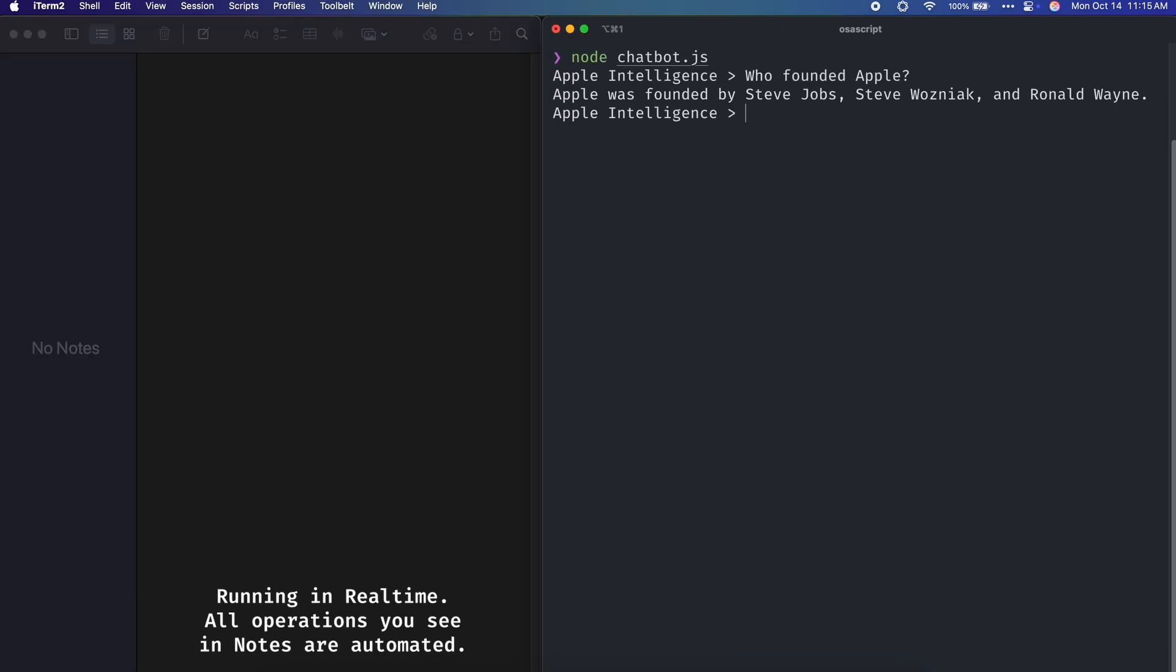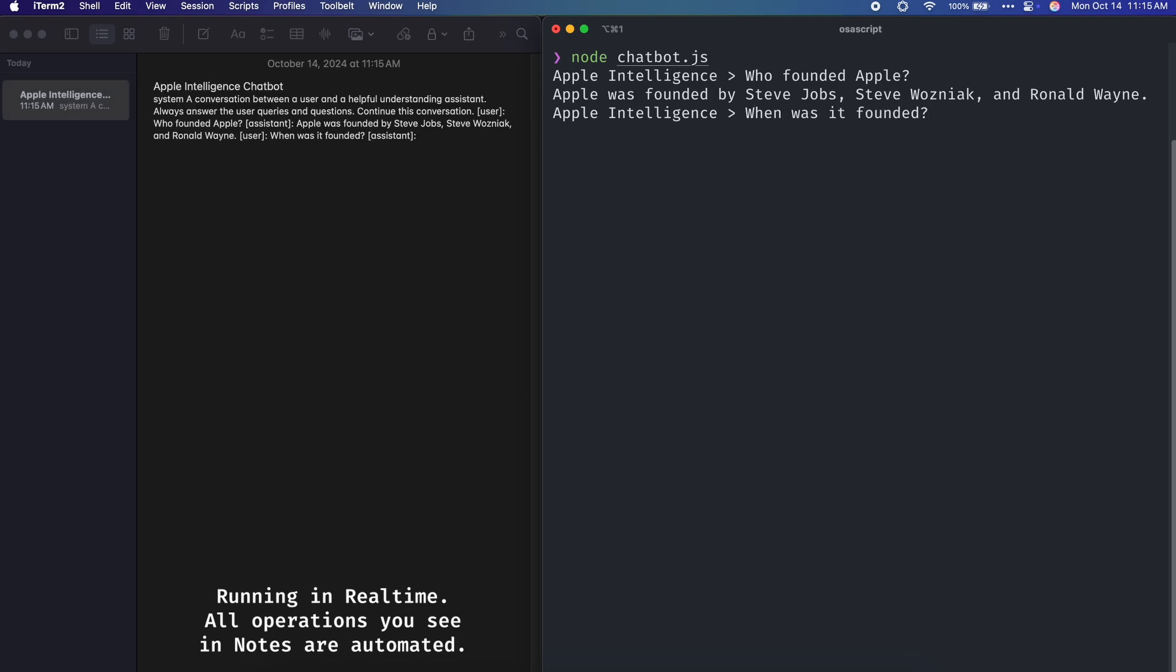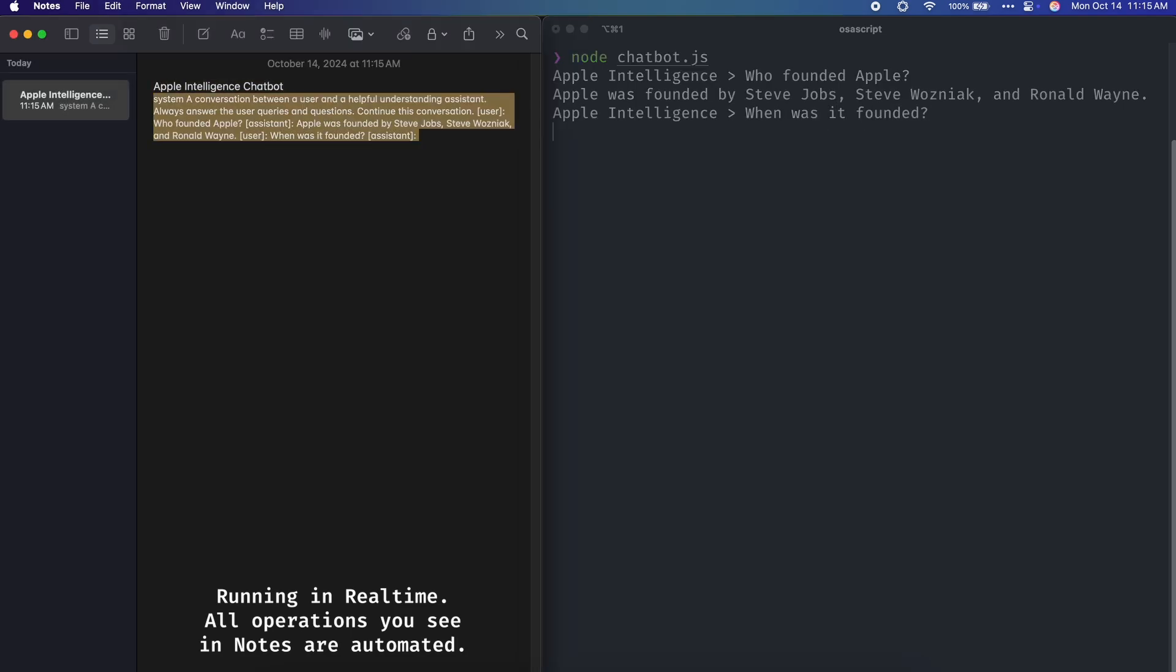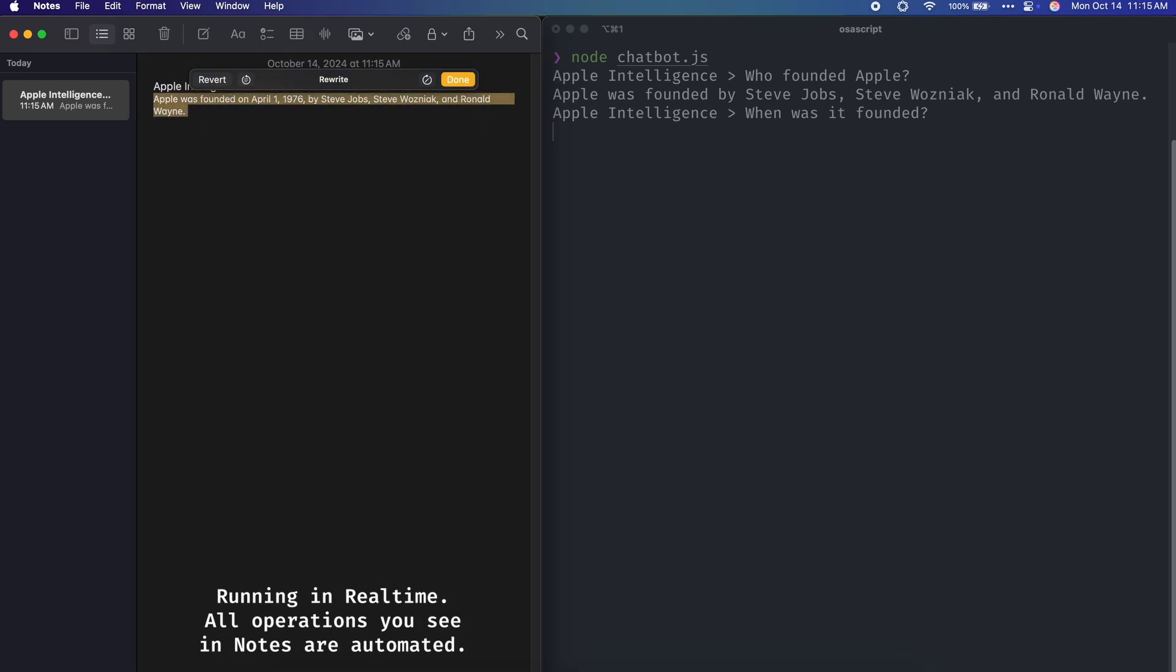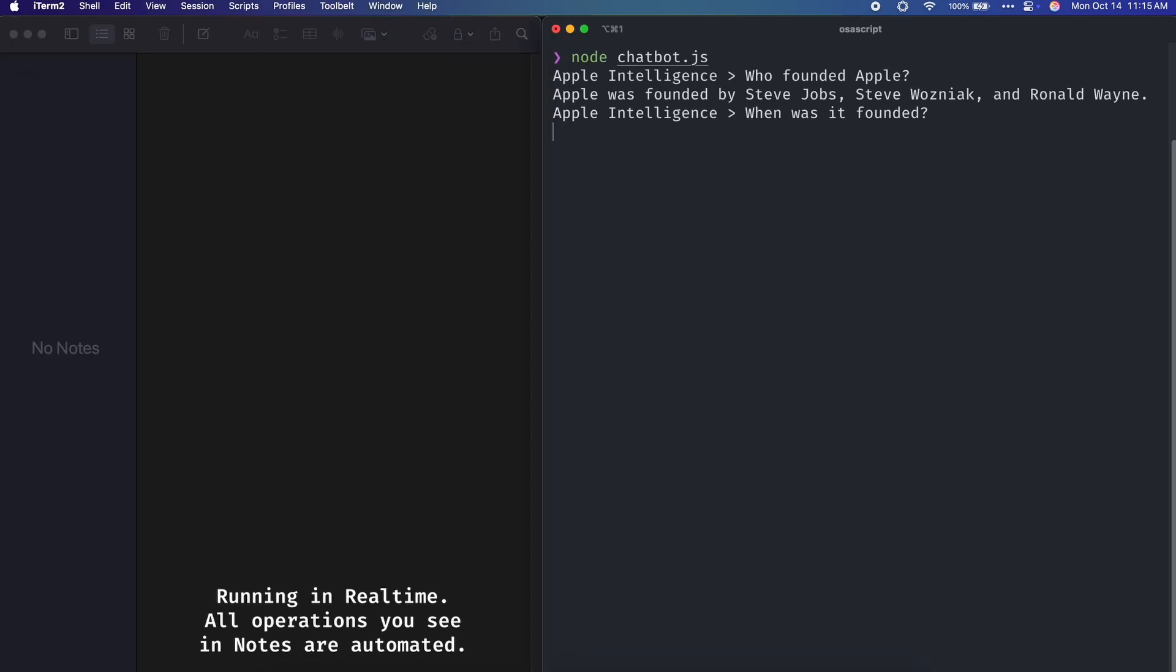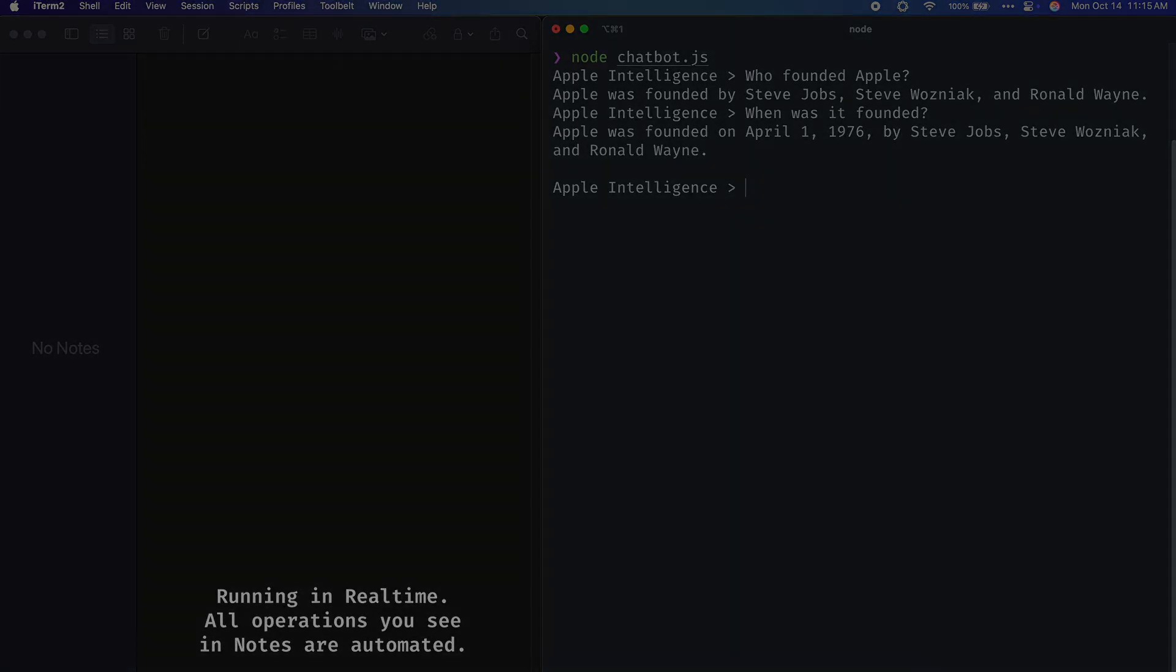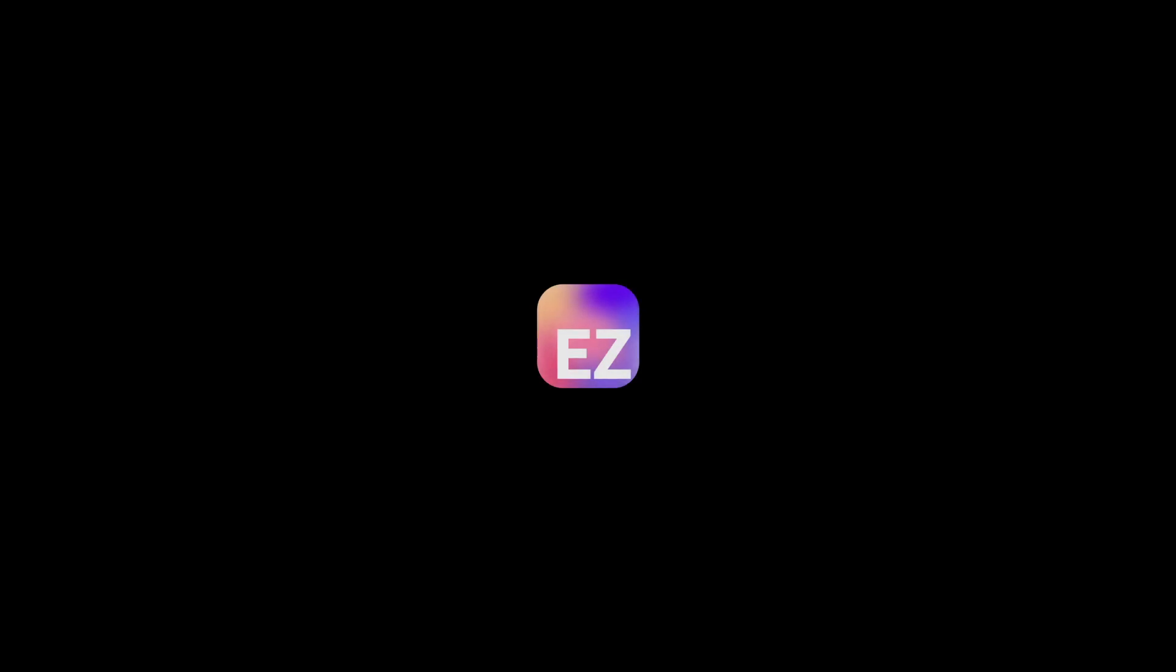If you want to check out the source code, the link to the GitHub repository is in the description. This video was a ton of fun to make, and I'll be honest, I am not the most experienced with AppleScript. There are definitely more efficient ways to do many of the things in this video, so if you want to improve something, feel free to submit a PR on the repo. But with that, hope you guys enjoyed, and I'll see you guys next time. Peace.